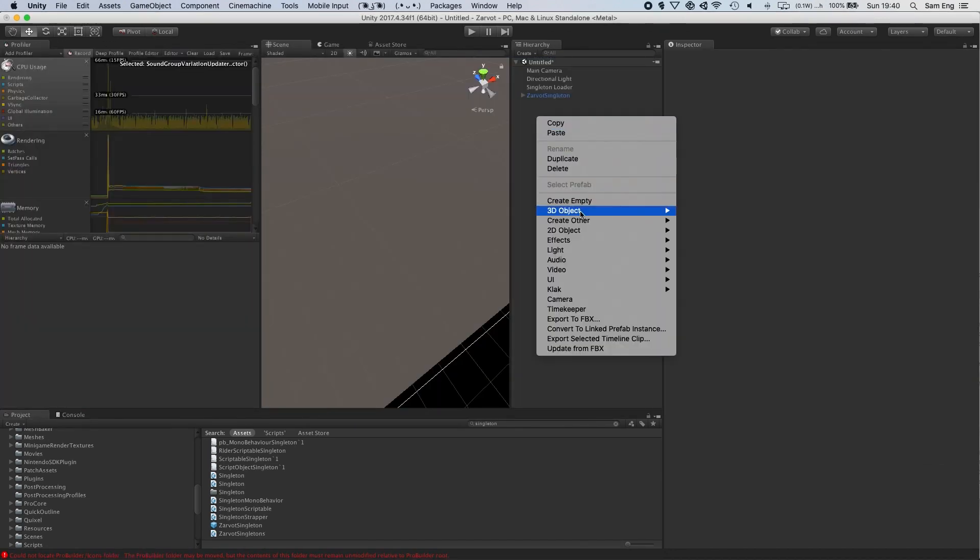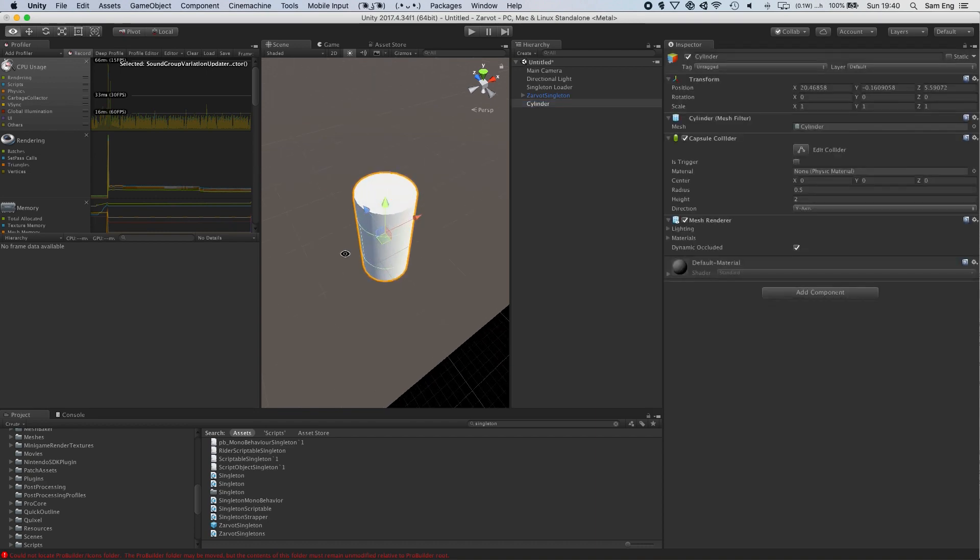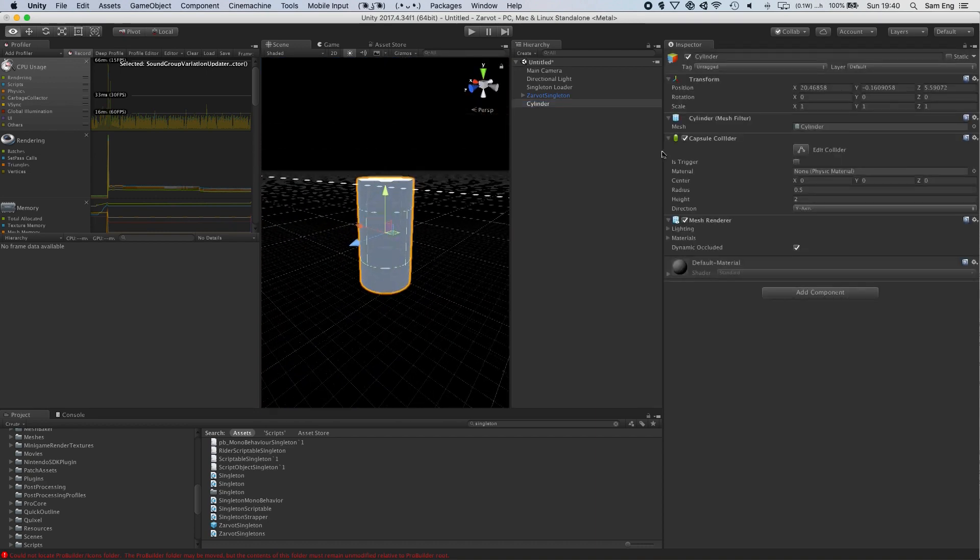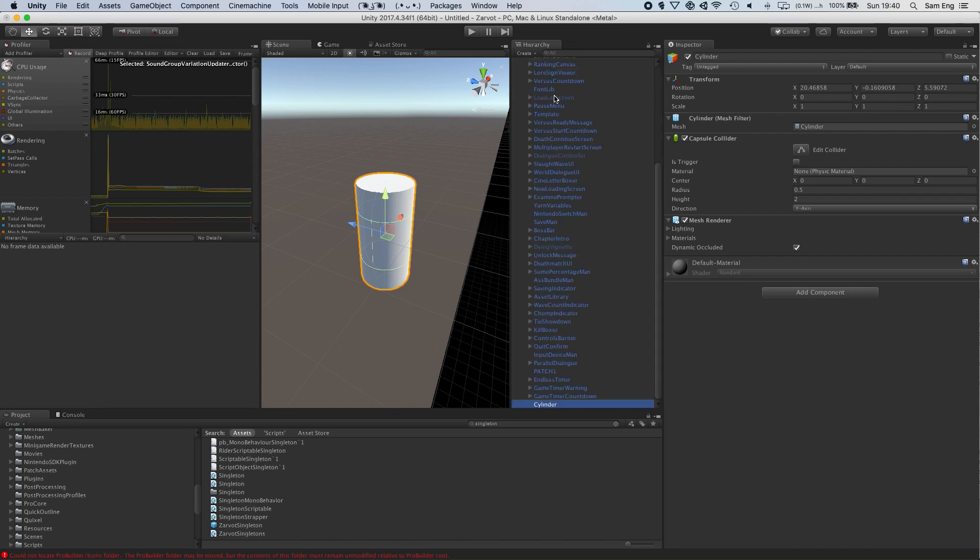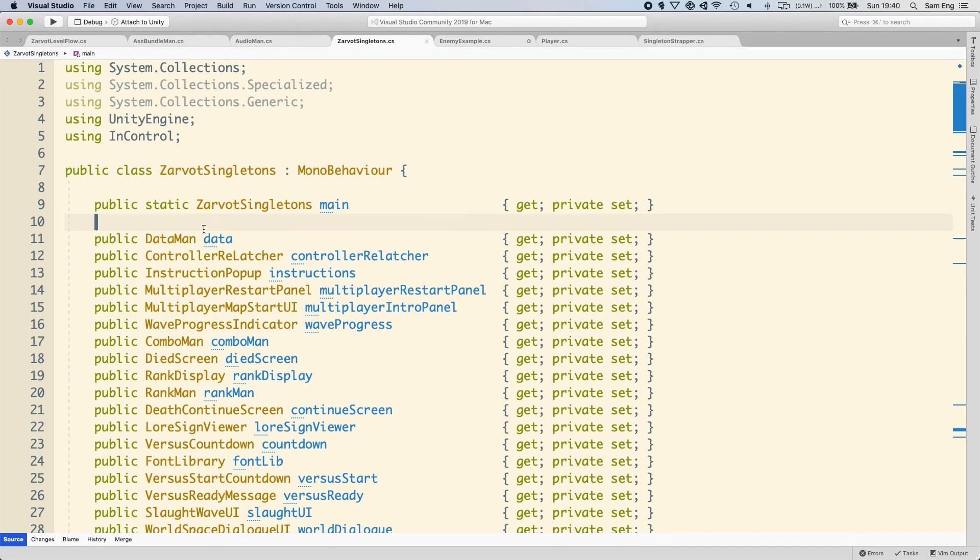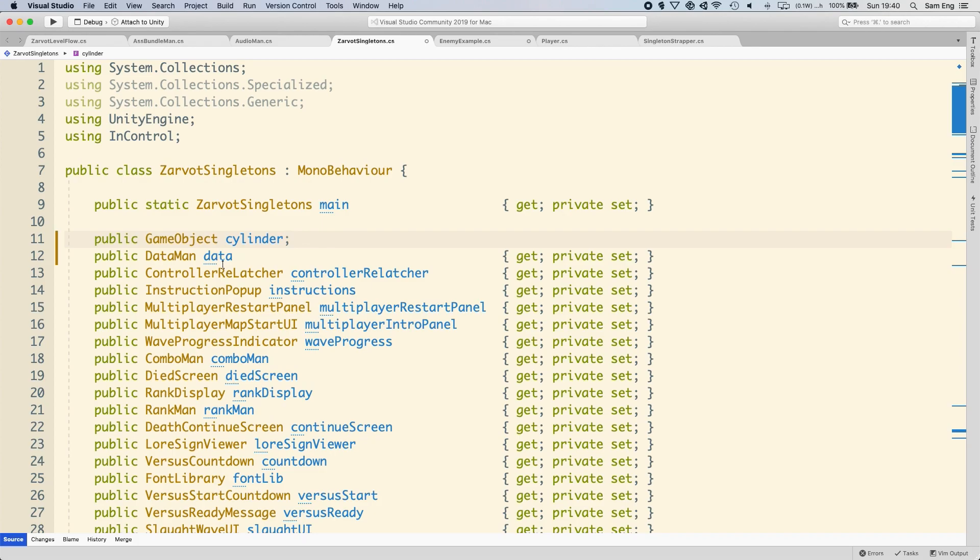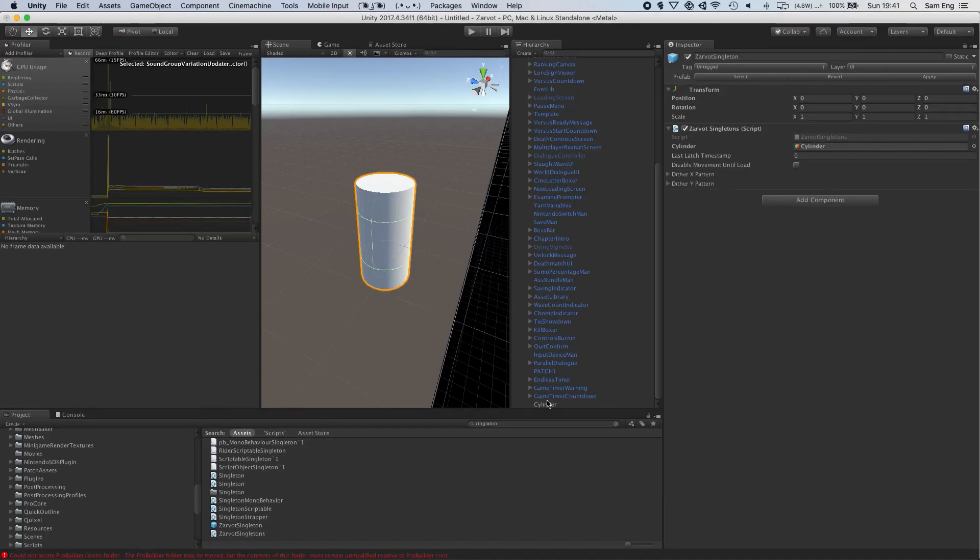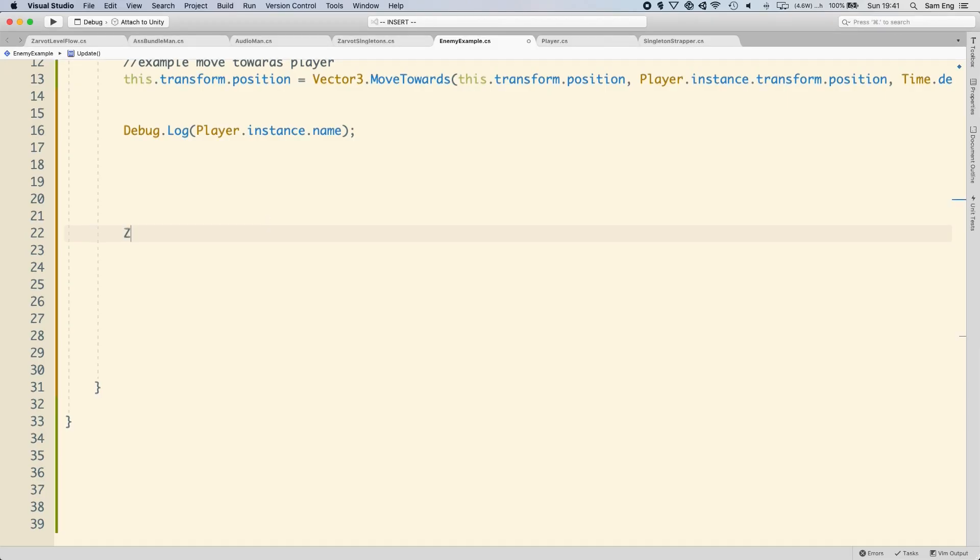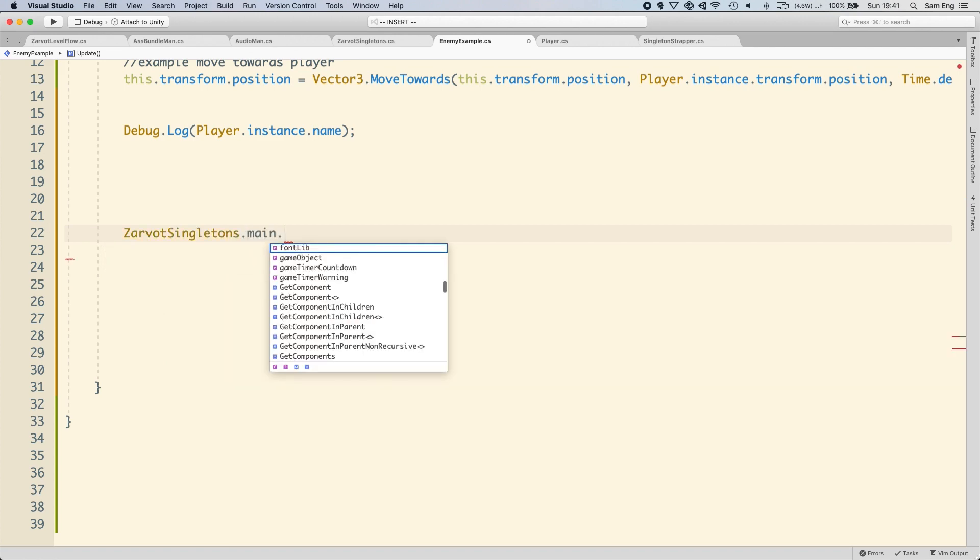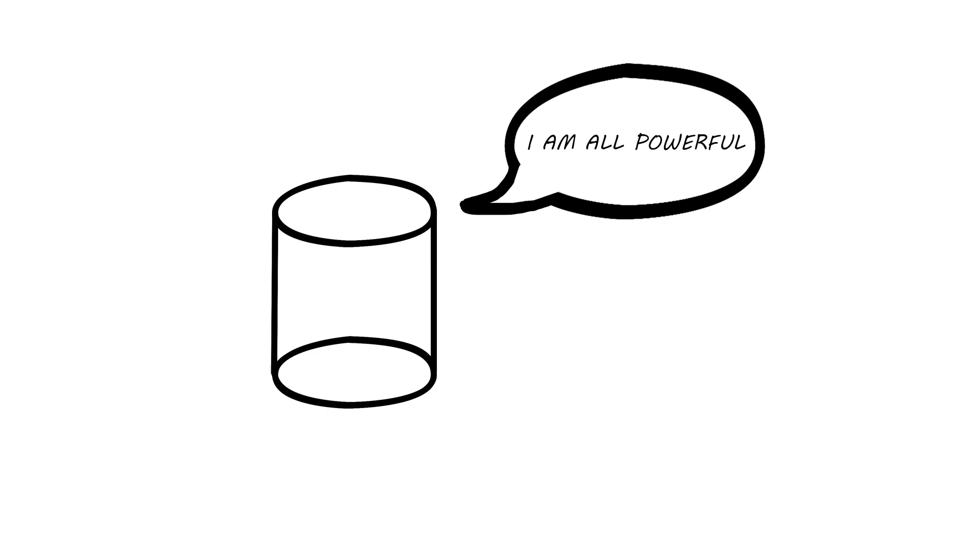Now, for example, if I wanted to make this cylinder a singleton and access it from anywhere, all I have to do is make it a child of the zarvat singleton prefab, add a little reference field here, drag and drop it into the reference field, or use get component, then bam, I can access it from anywhere. It becomes, effectively, a singleton.